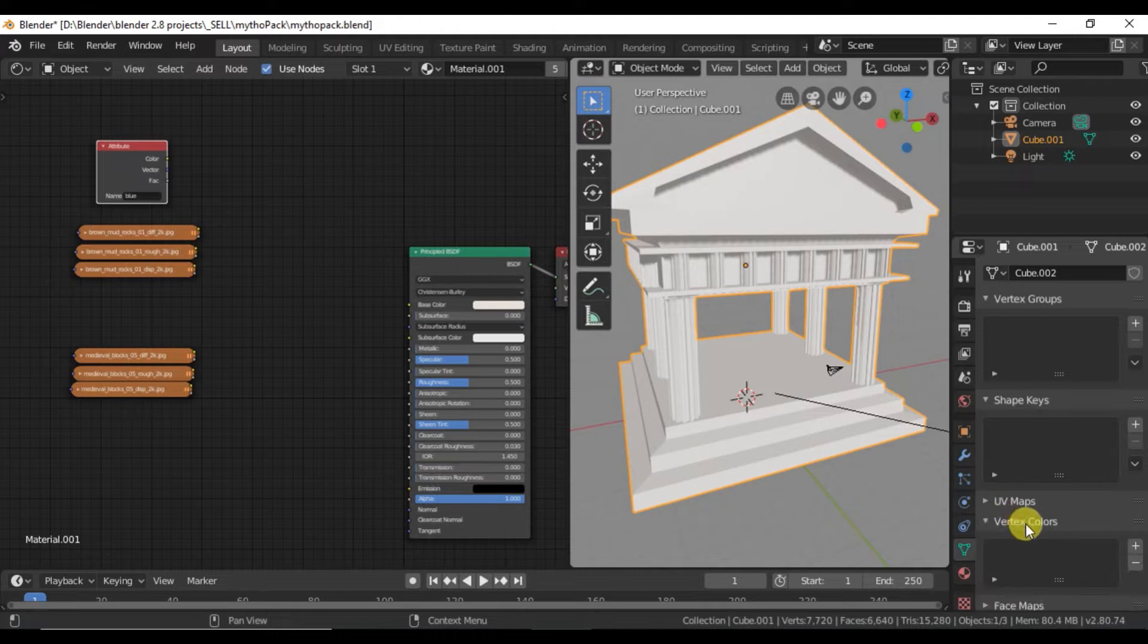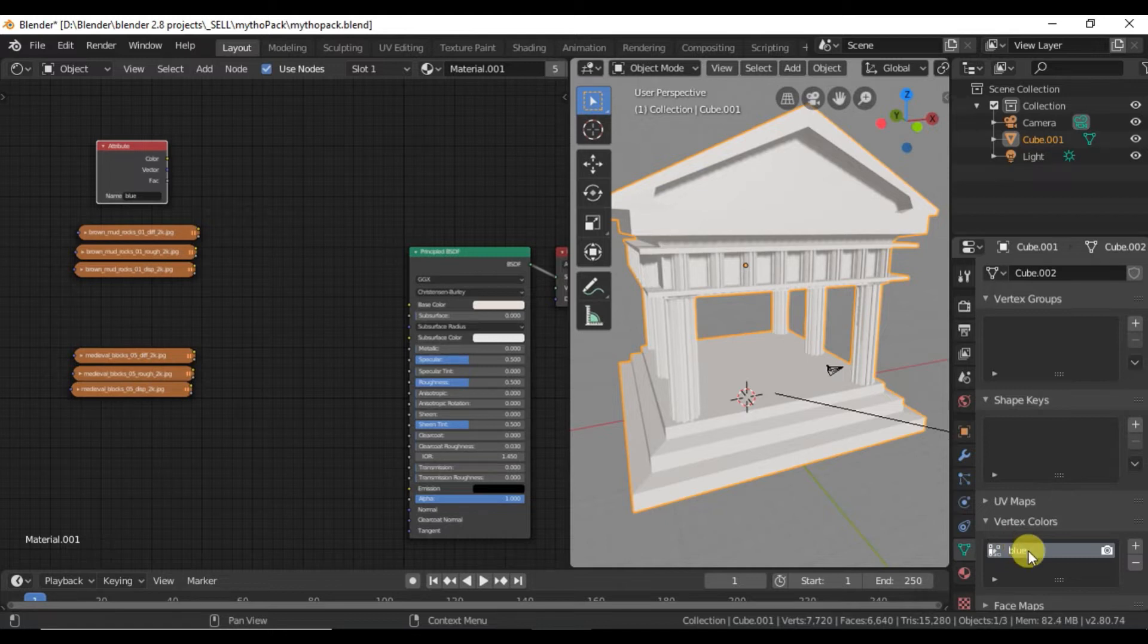We want to, under the vertex colors, go ahead and add one. We'll call it the same. Call it blue.